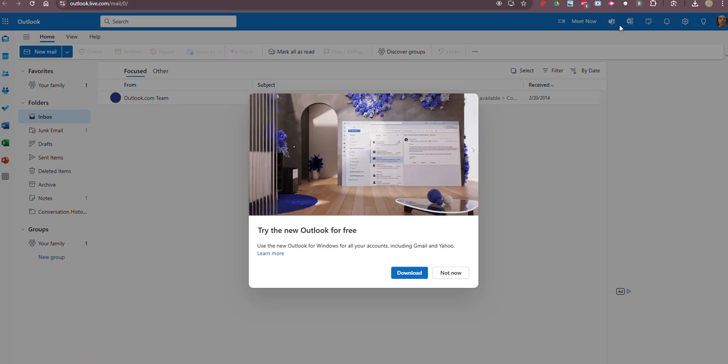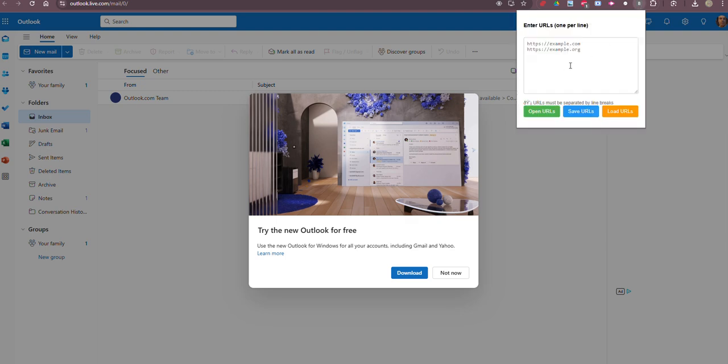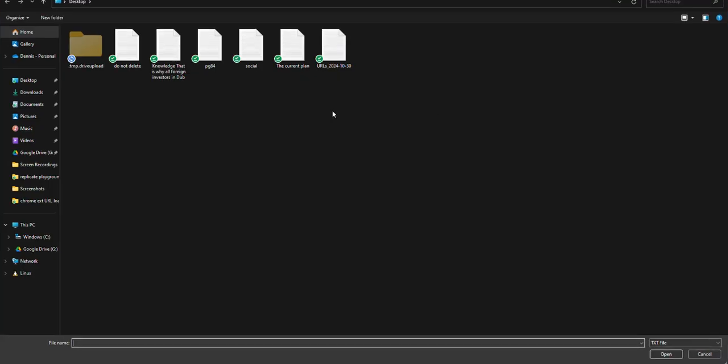So when we go back to our loader, you'll see that I can load. Let's go ahead and load another batch. This is from earlier today.